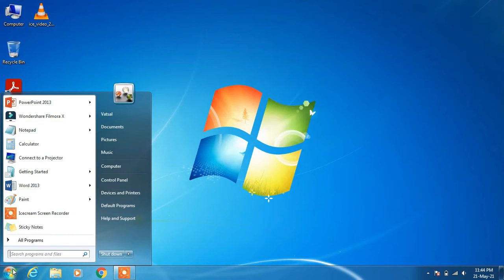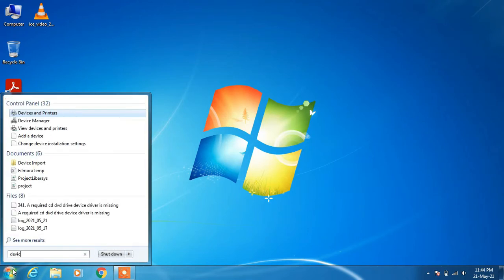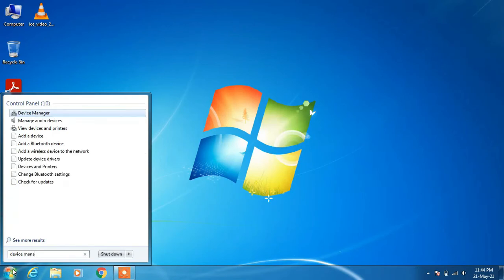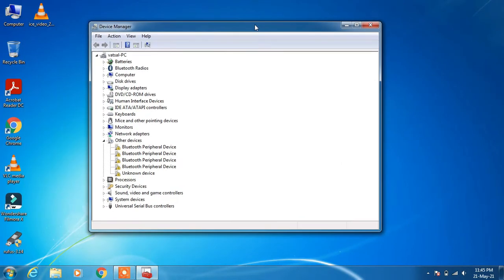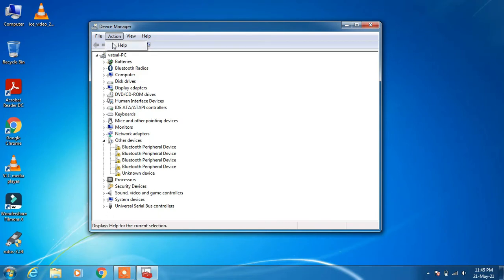Go to the search bar and type device manager. Click on the search result Device Manager. You can clearly see that the imaging devices is missing from the list of devices. Method number 1: click on the Action menu and under Action menu click on the option Scan for Hardware Changes.